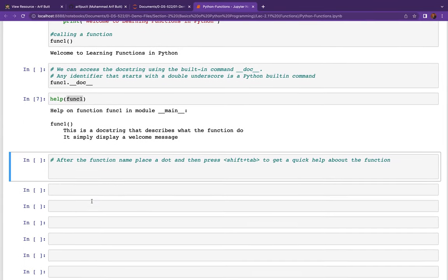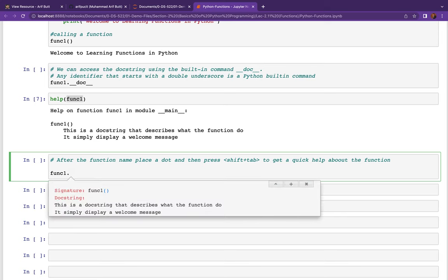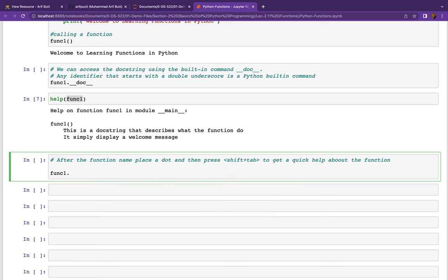Another advantage is that you can write the name of the function, put a dot, and press Shift+Tab — we have used this on built-in functions and methods before, but here we are using it on our user-defined function. The docstring we just defined will appear. Press Q to close and move ahead.